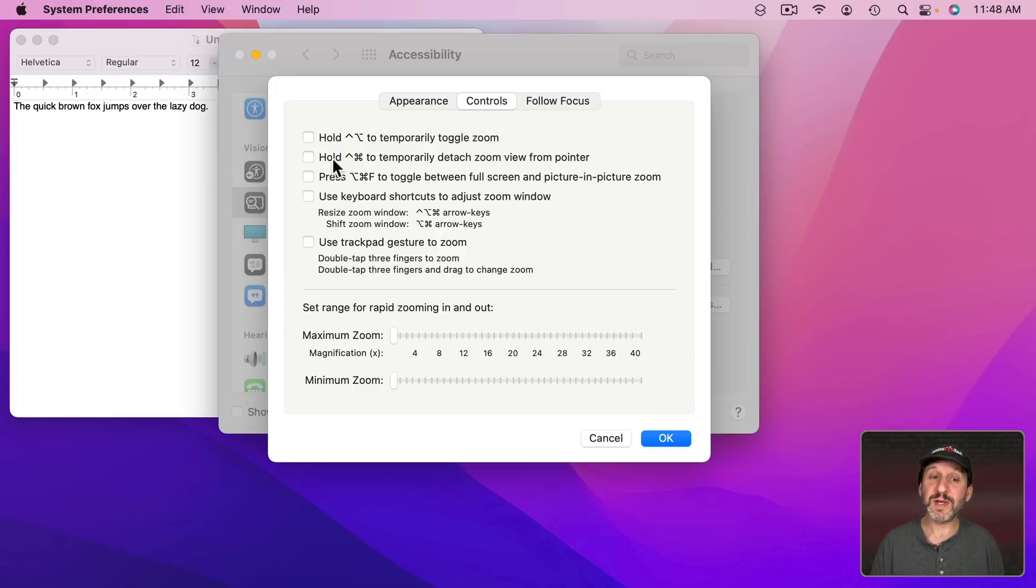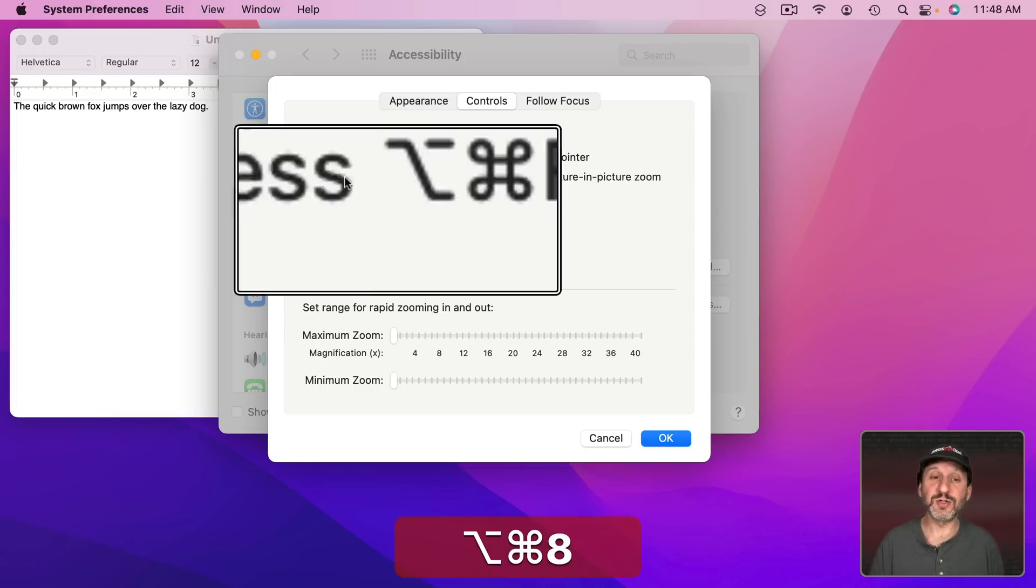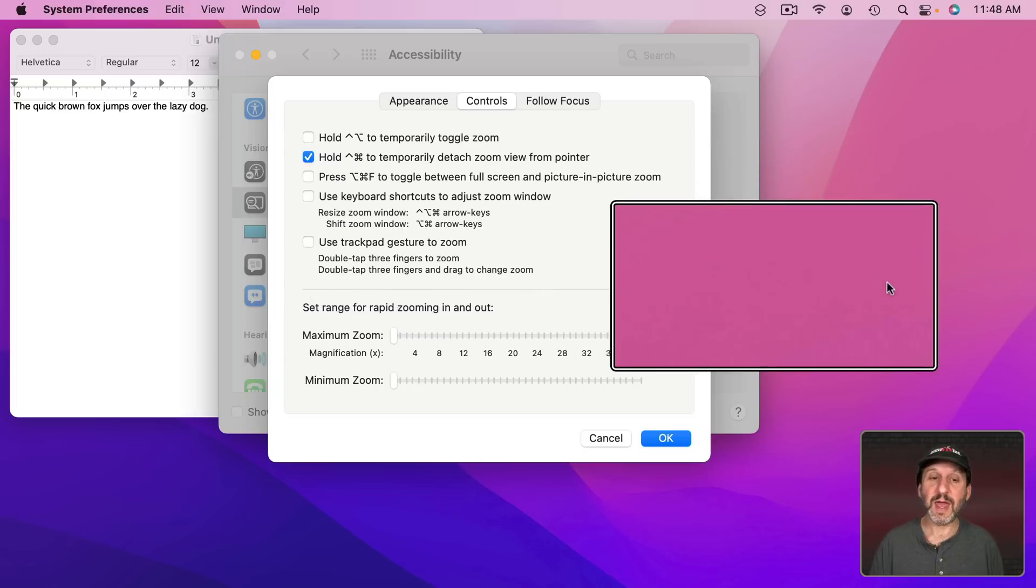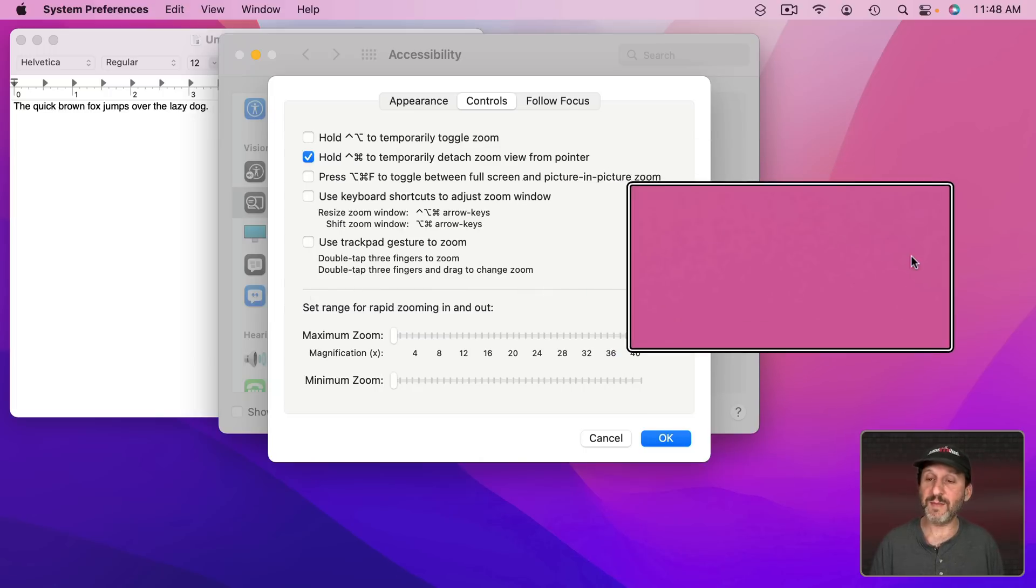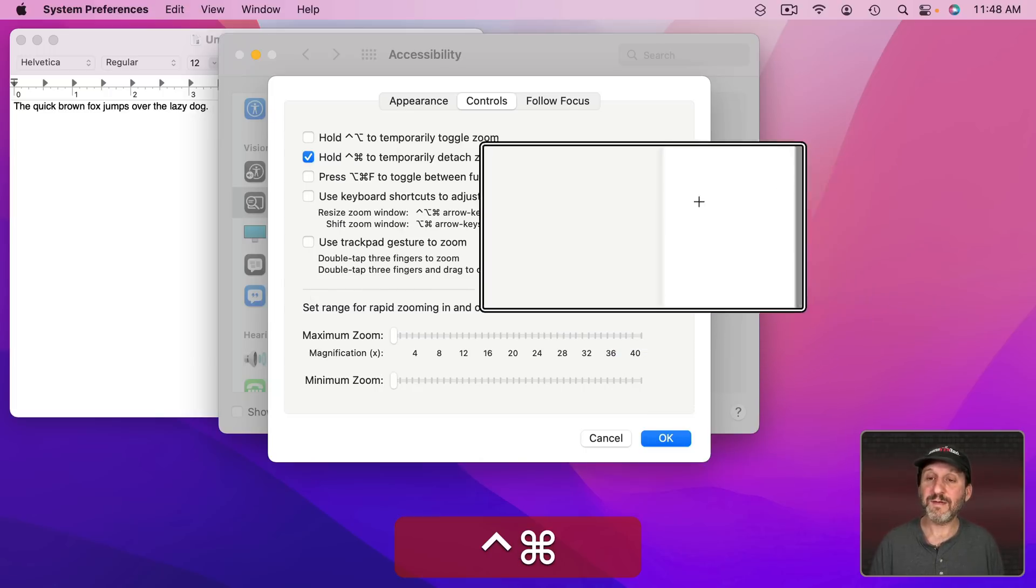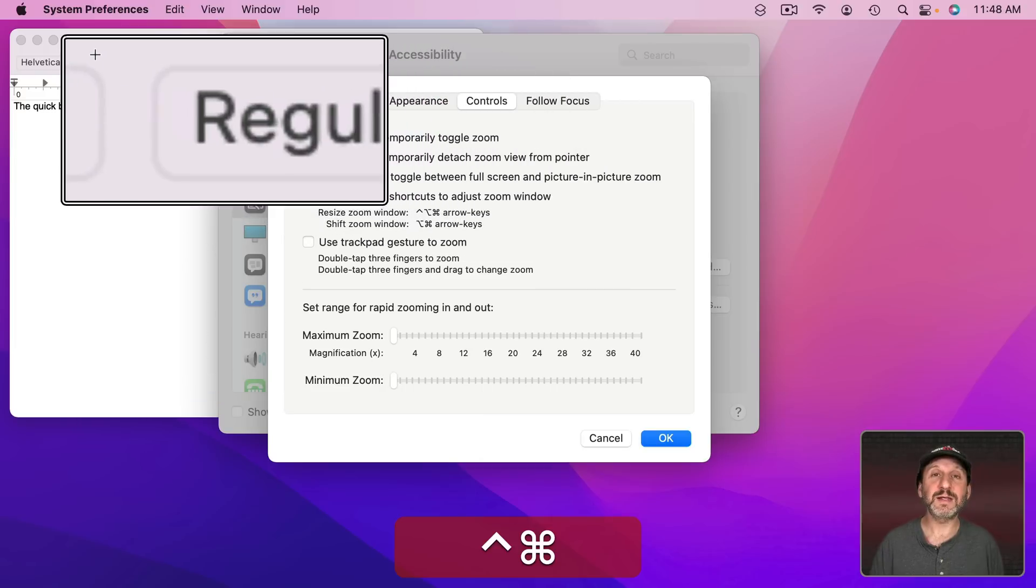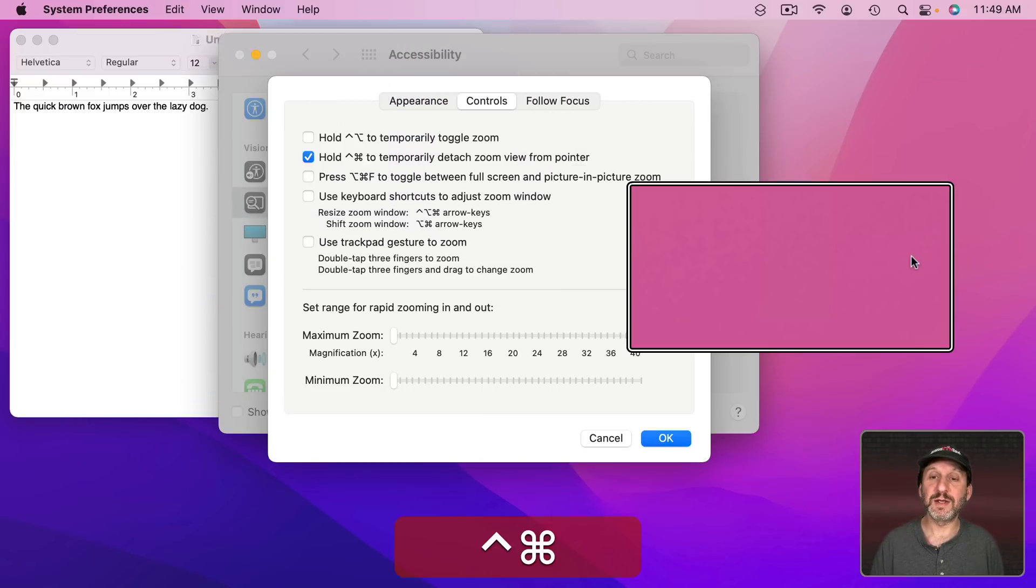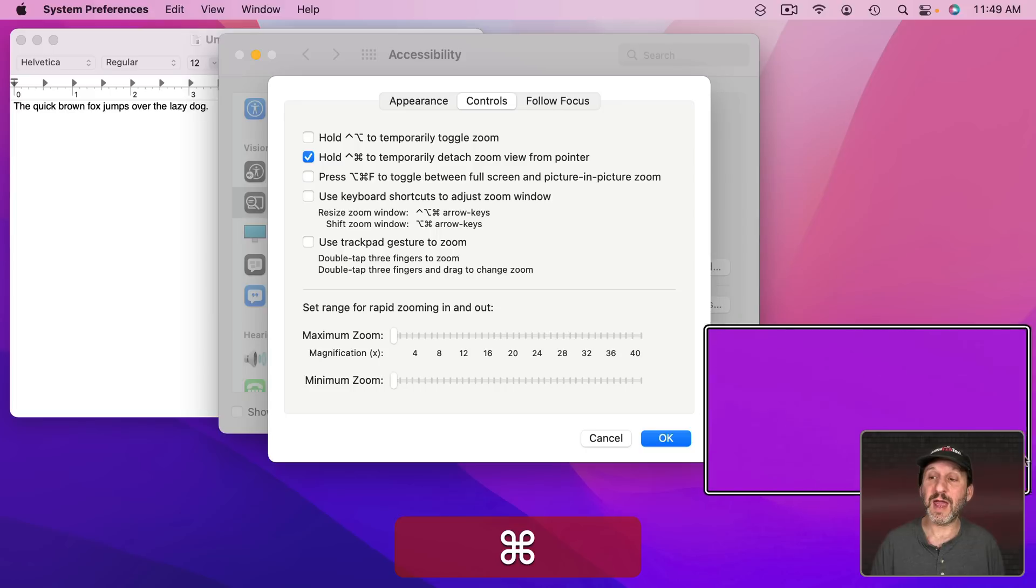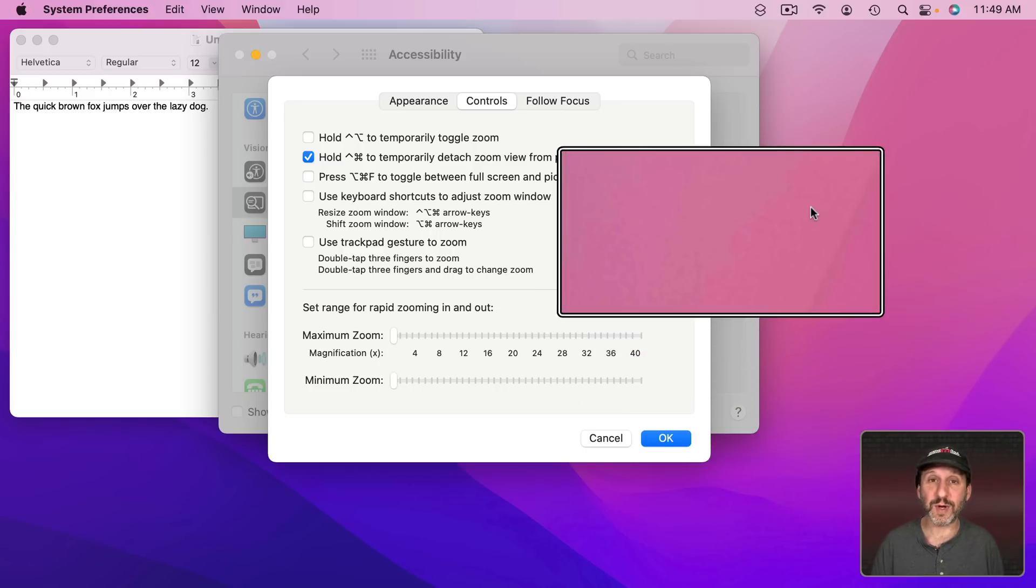This one here, Control and Command, will detach the zoom viewer from the pointer. So let's turn that on. Turn on the zoom here and if I hold Control and Command everything seems to work fine except when I release Control and Command you can see the zoom window pops back over there and the cursor is back to that point.